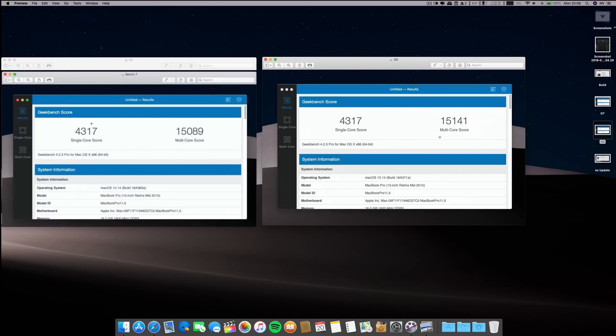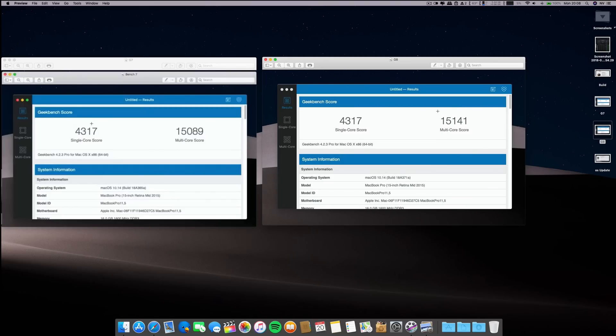Everything remains the same, exactly the same, and on the multi-core we are seeing beta after beta a small increase. This machine is faster in Geekbench than High Sierra, so I'm happy about that.